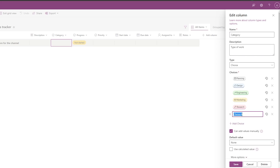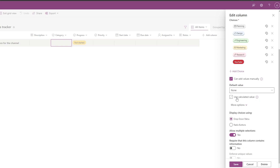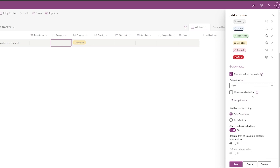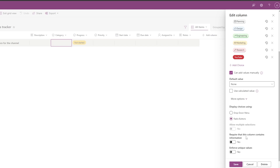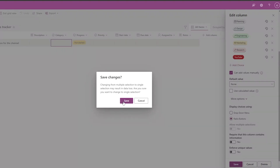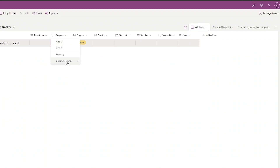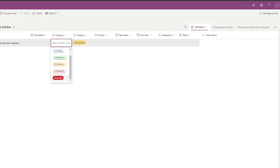In each column you can click Column Settings to format, edit, or add choices. For example, add a new choice called 'YouTube'. Under More Options, you can set the display as a dropdown or radio button and enforce unique values. Click Save when done.